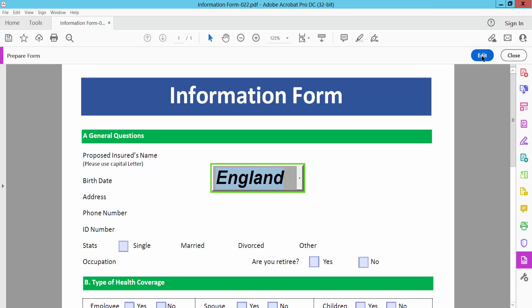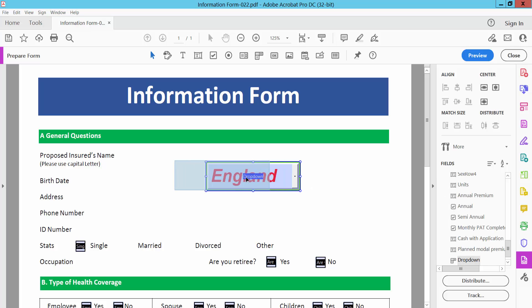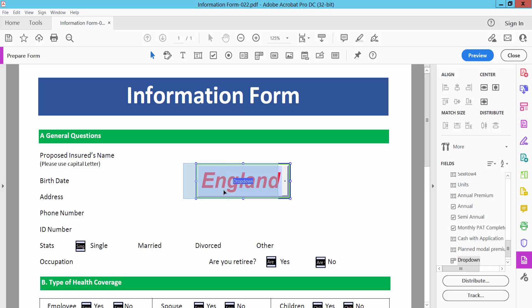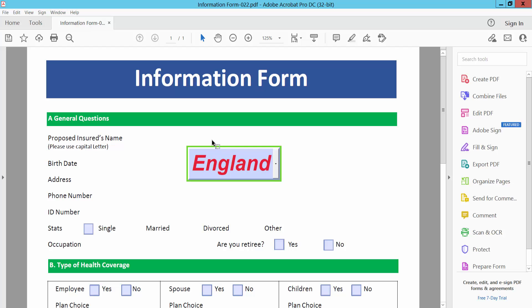Also you can select the Edit option, move the field, and increase its size. Then select Close and save as or save your PDF file. Thank you for watching — please subscribe, like, share, and comment.